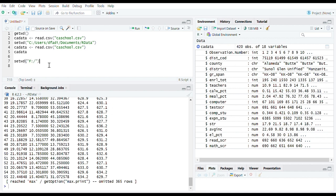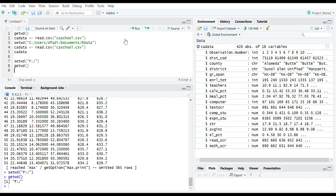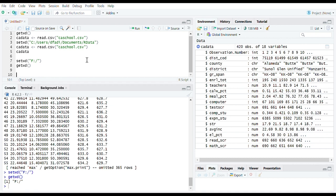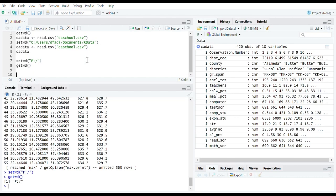There is another way to import this file regardless of your working directory. You can tell R in the read function where to find the dataset. As seen, I now have the dataset in downloads. Although my current working directory is F, I will give R the path to the dataset in the read.csv function.